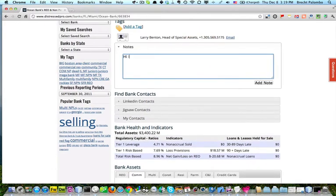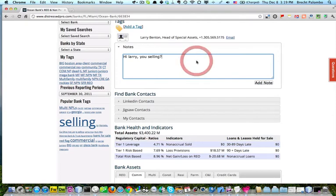I'm going to say, hey, Larry, are you selling? And I'm going to give him a ring. This is just a note for me to make.